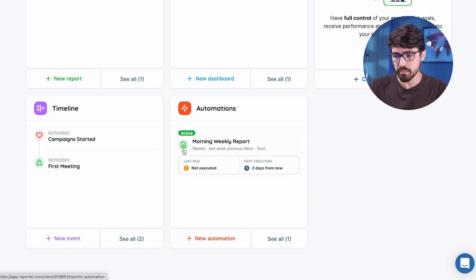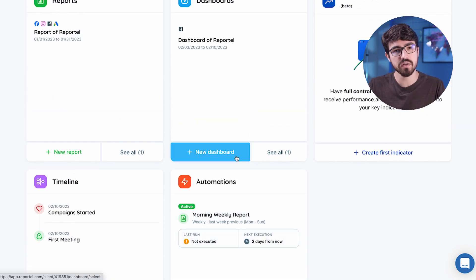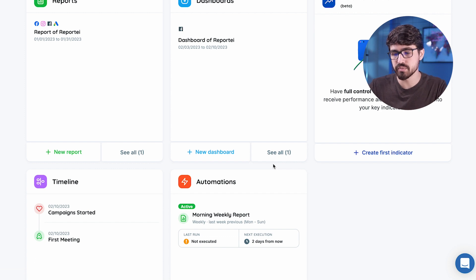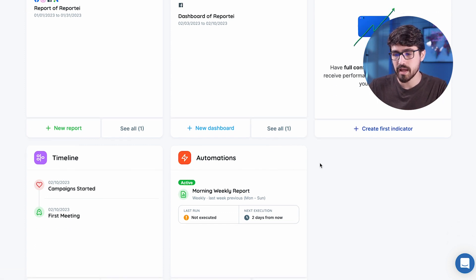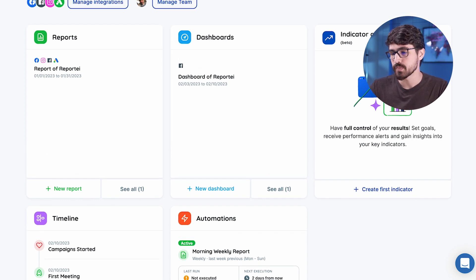We have automation as well, that helps us take reports and generate them automatically for you in a scheduled way. And we have Reporte Control, which we are going to go deep into in this video.